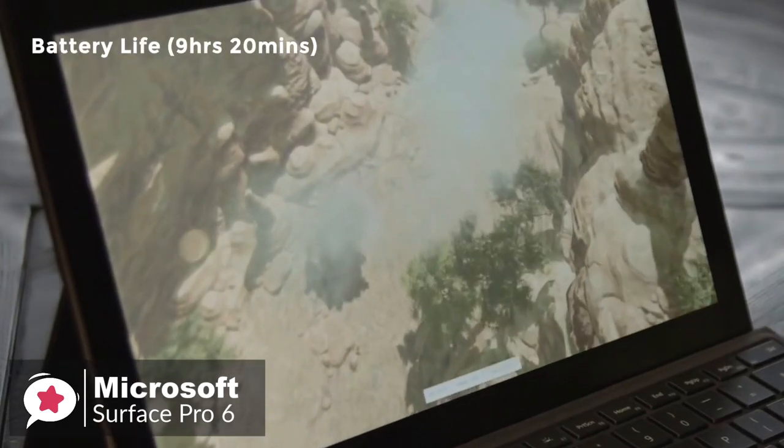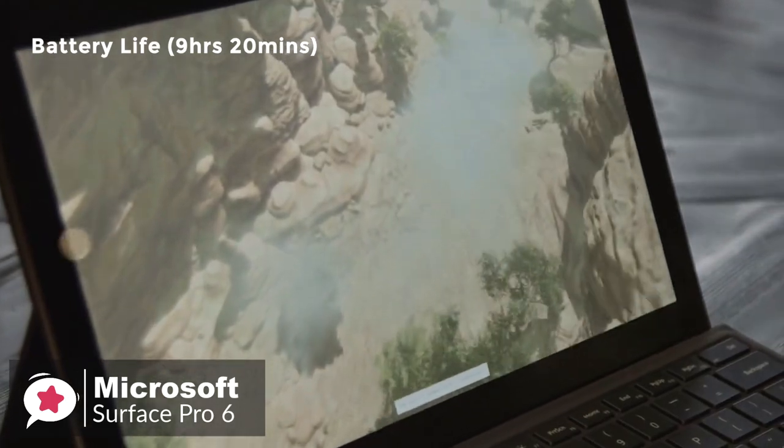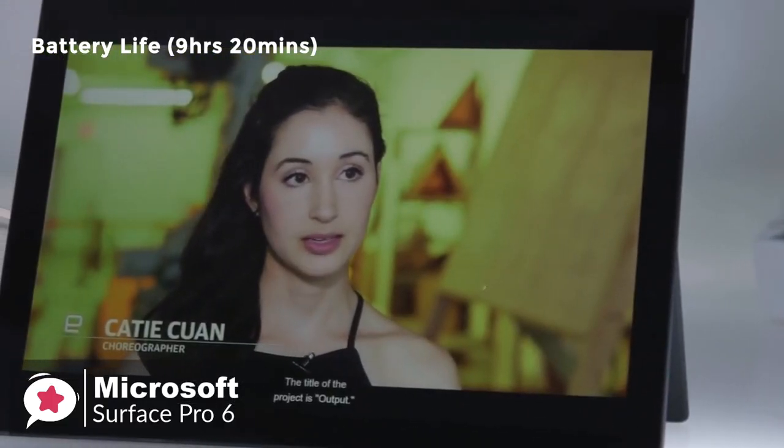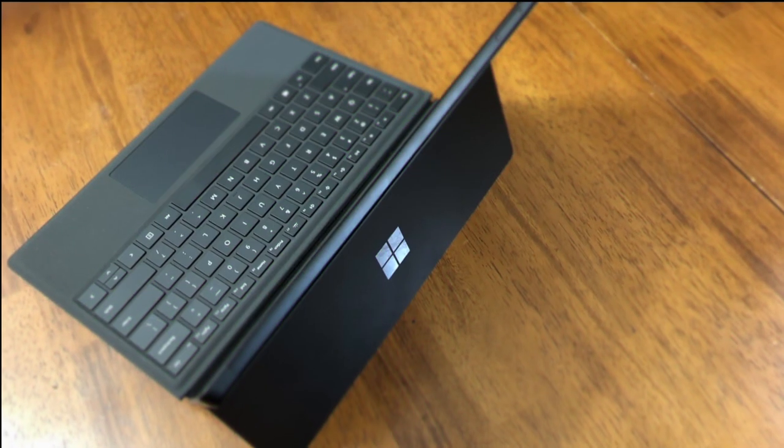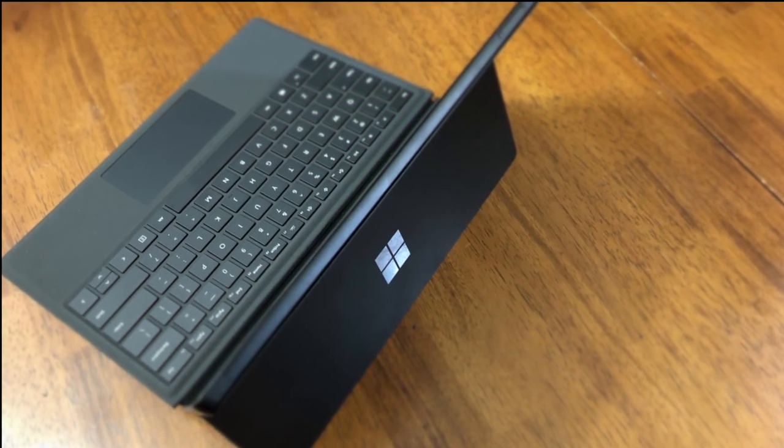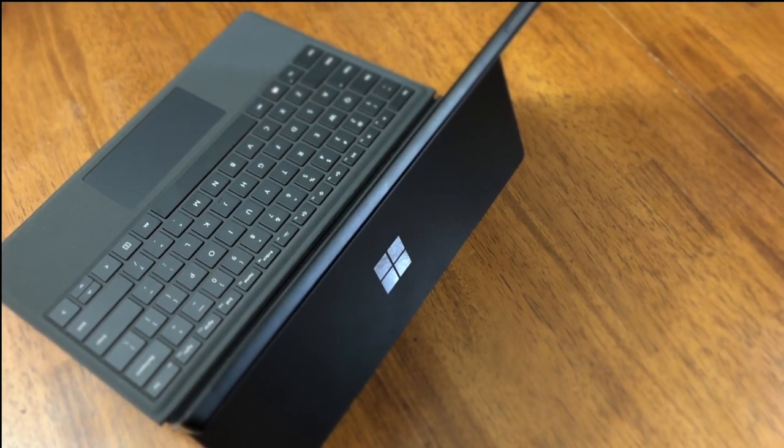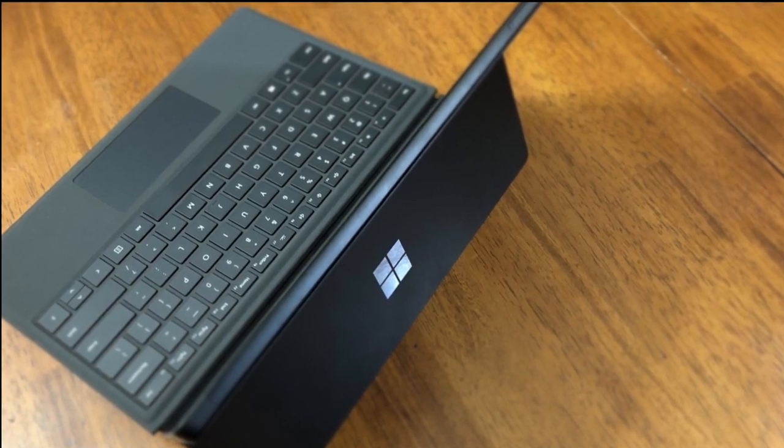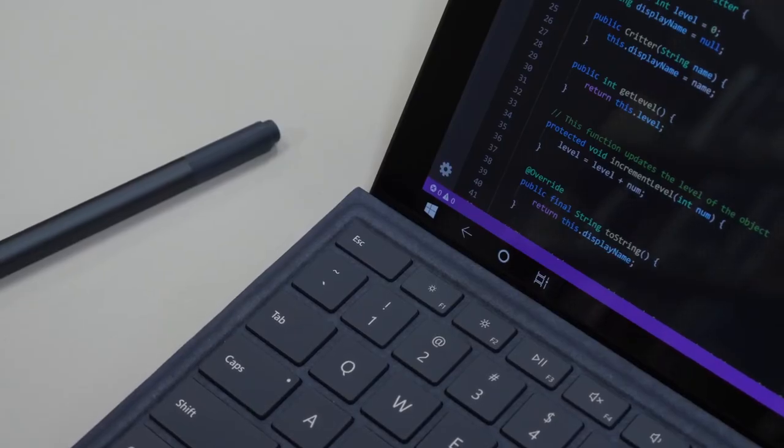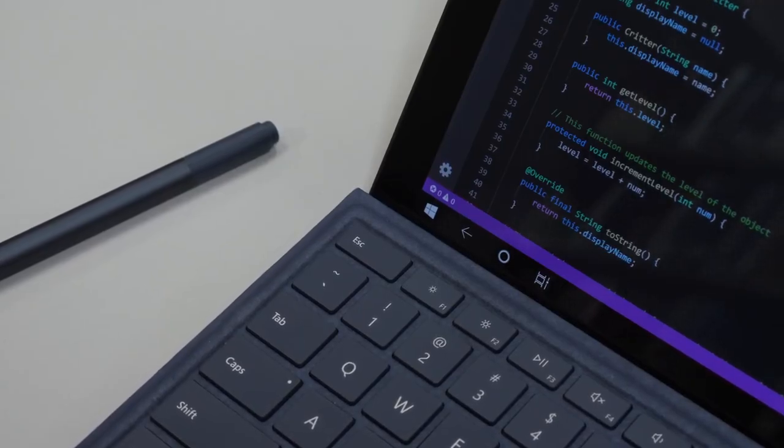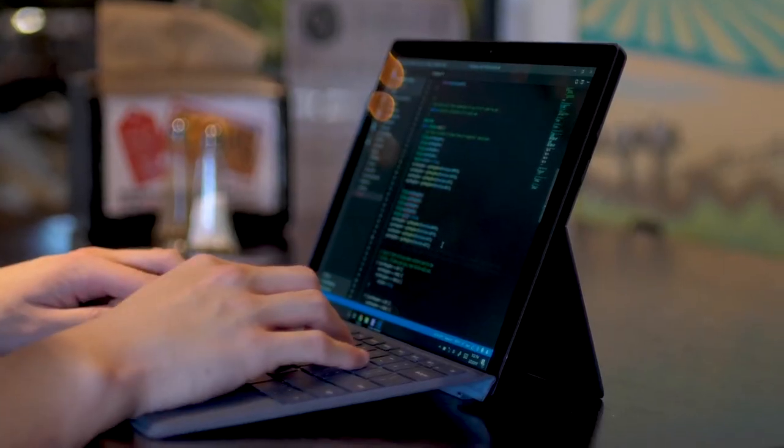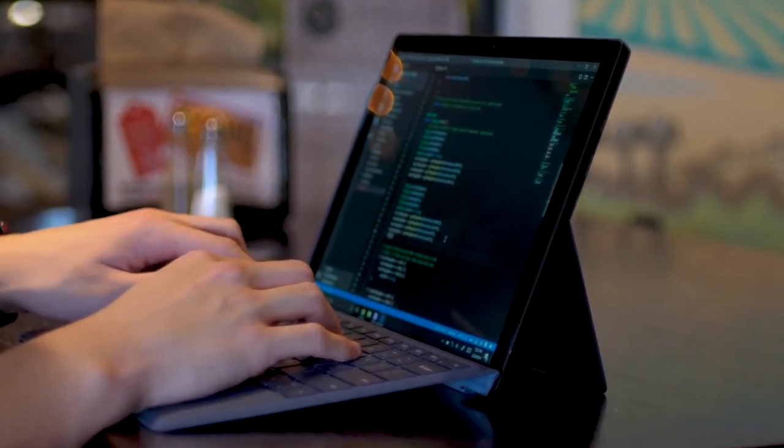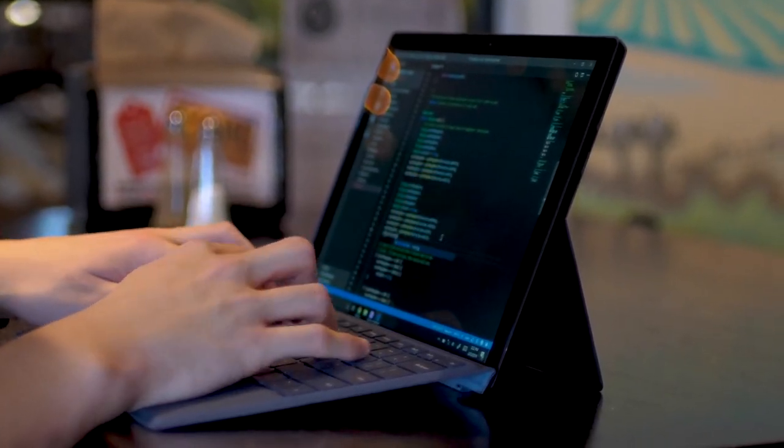The battery lasted a strong 9 hours and 20 minutes. To conclude, the Surface Pro 6 is a combination of impressive specs, a great design, and a reasonable price for the power makes it a good choice for anyone seeking a new computer to boost their productivity, and comes highly recommended.